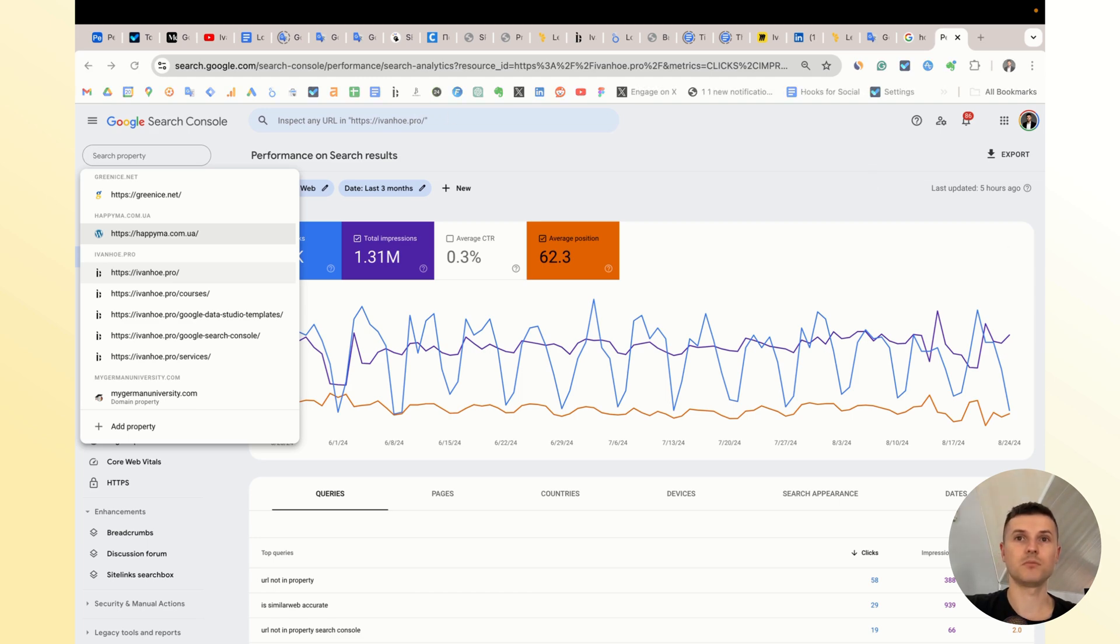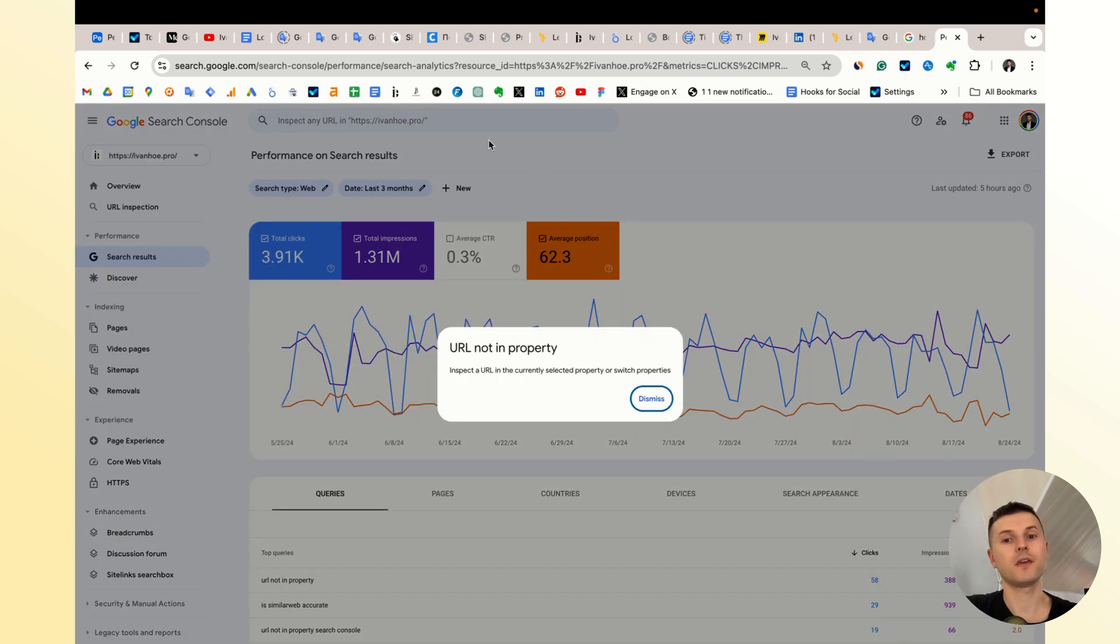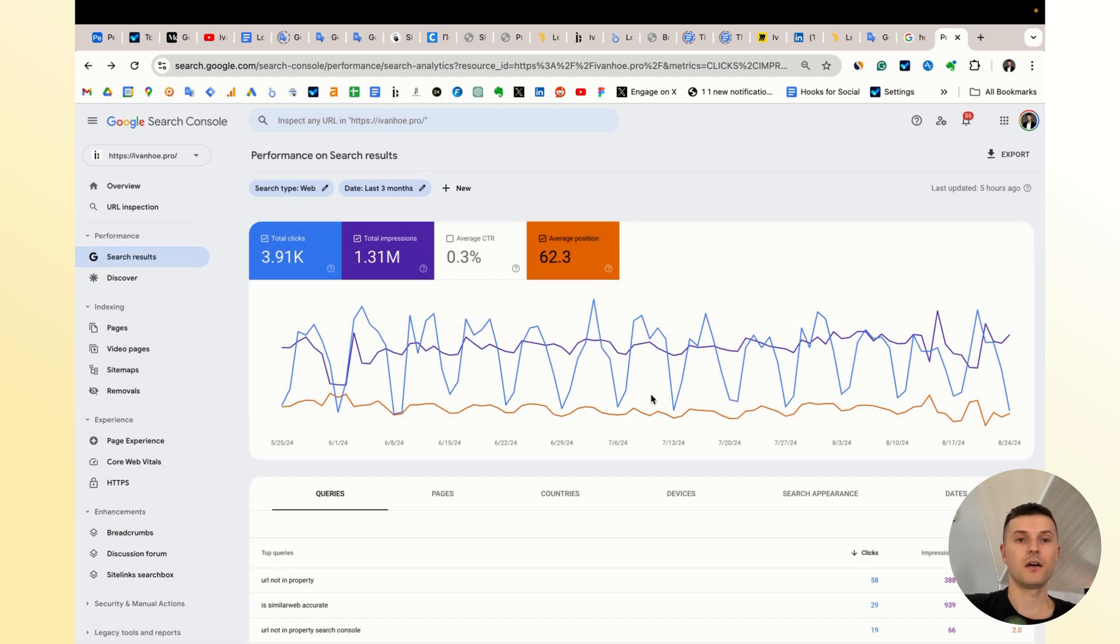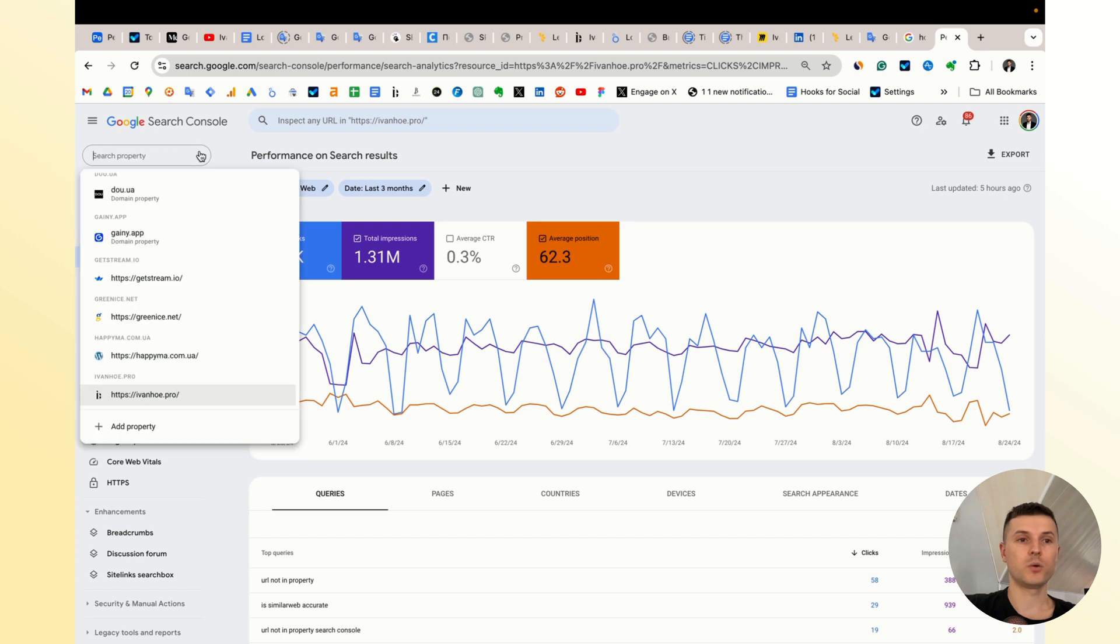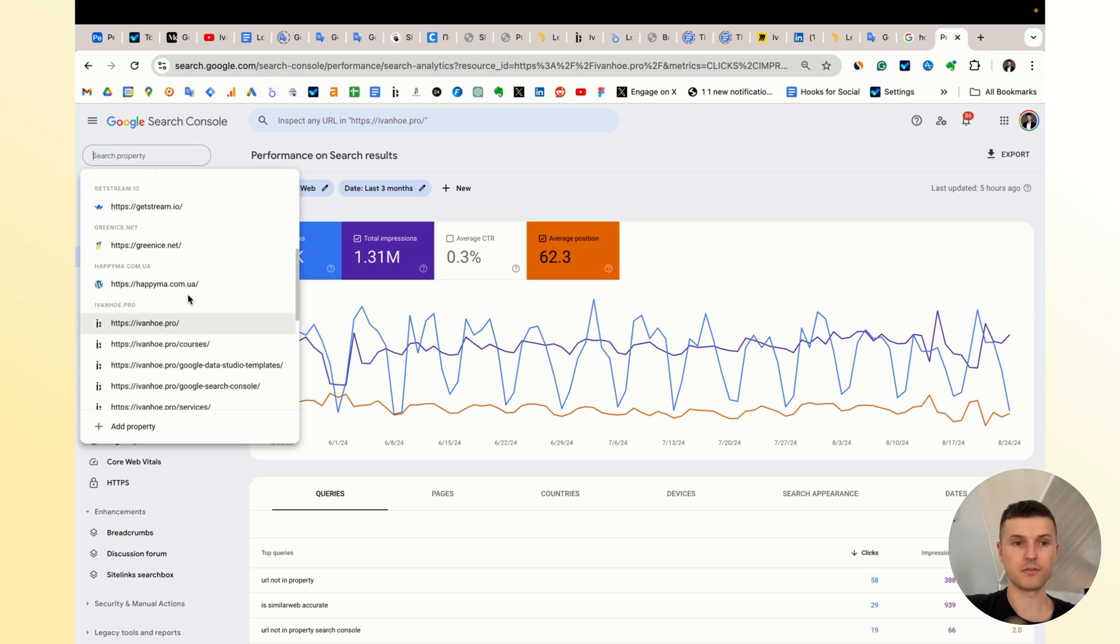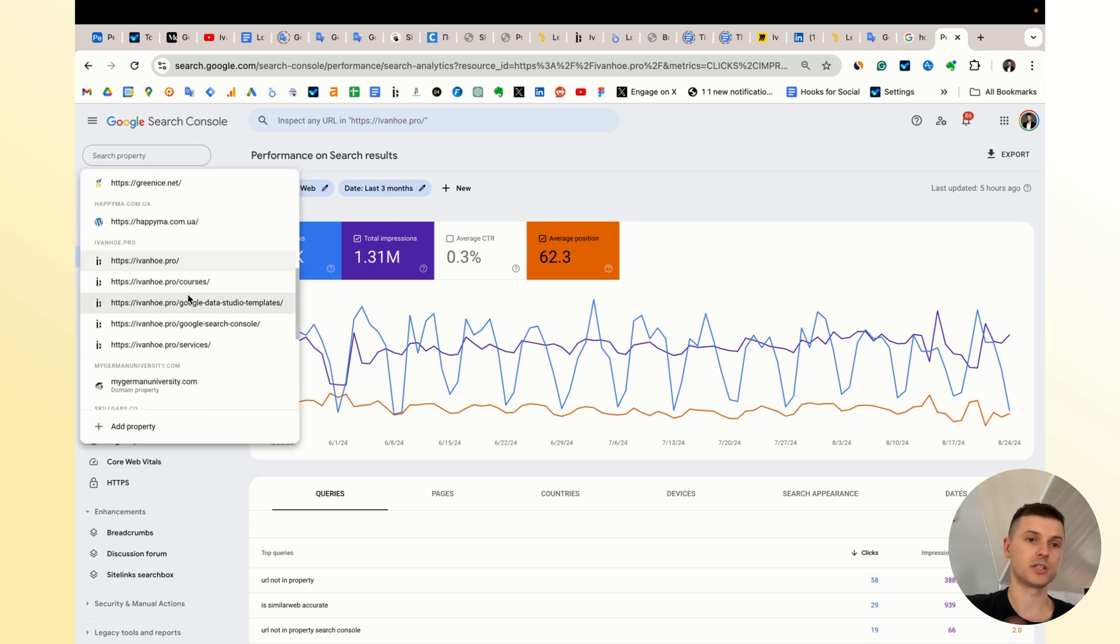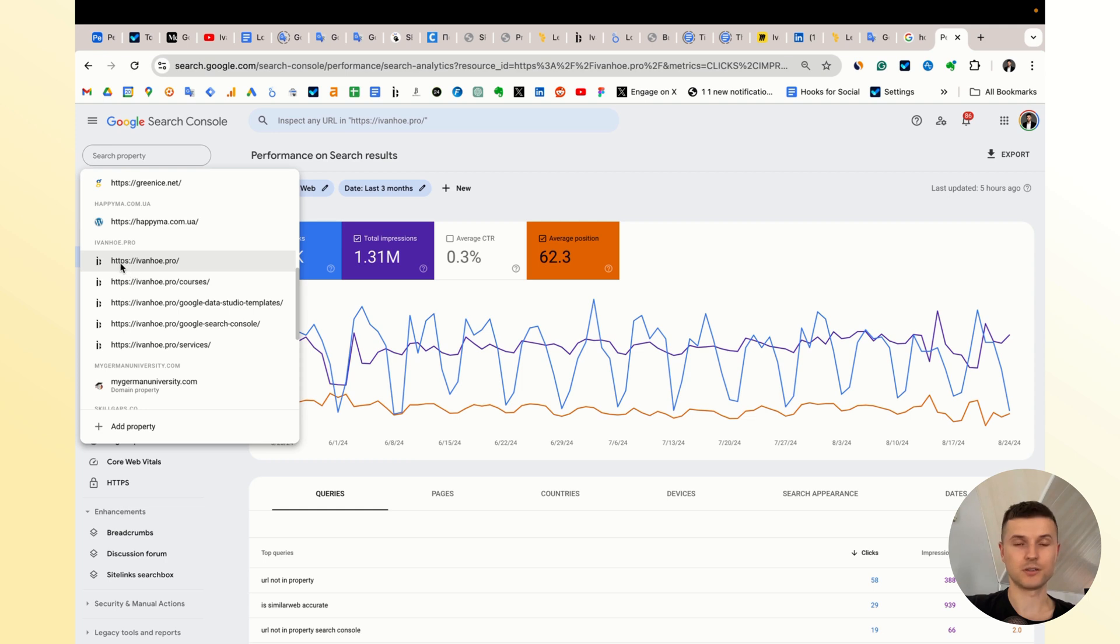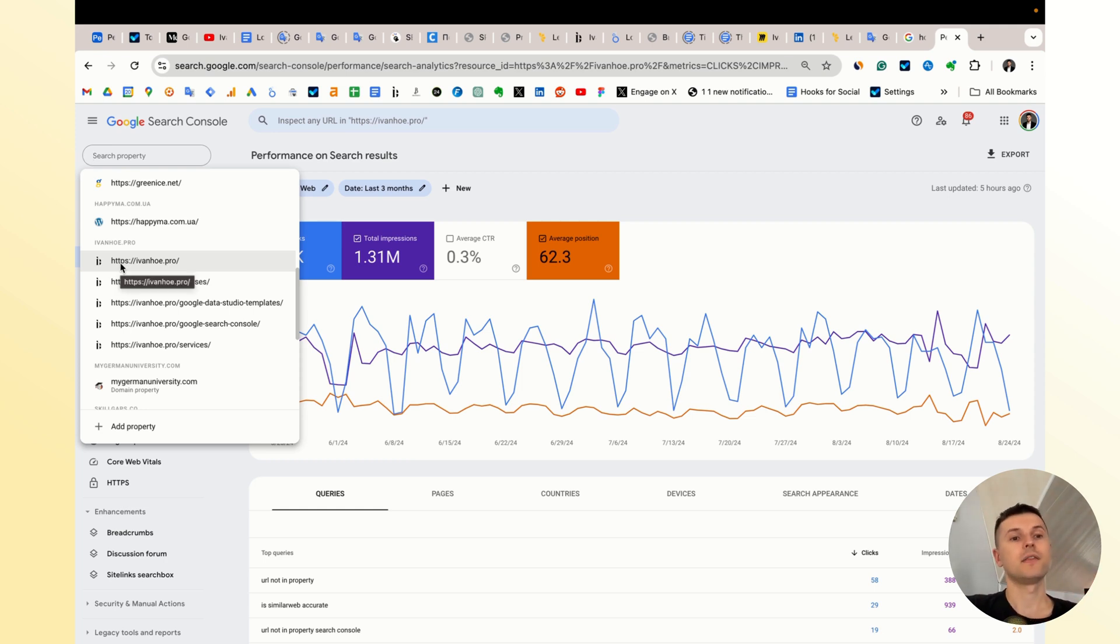And the same for the domain. Again, when you set up the verification on the domain level, not the property that's related exactly to HTTPS and to a specific domain...